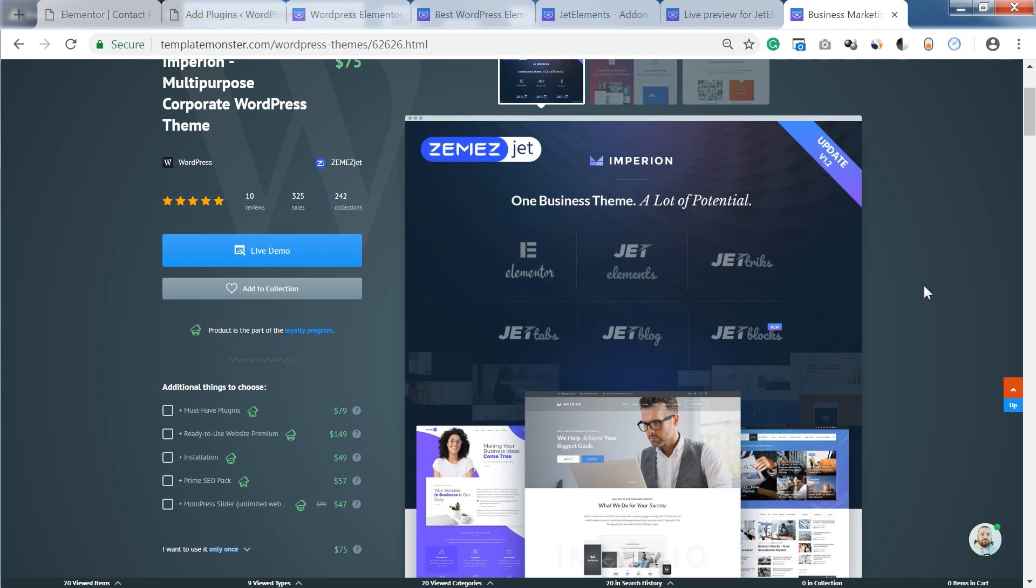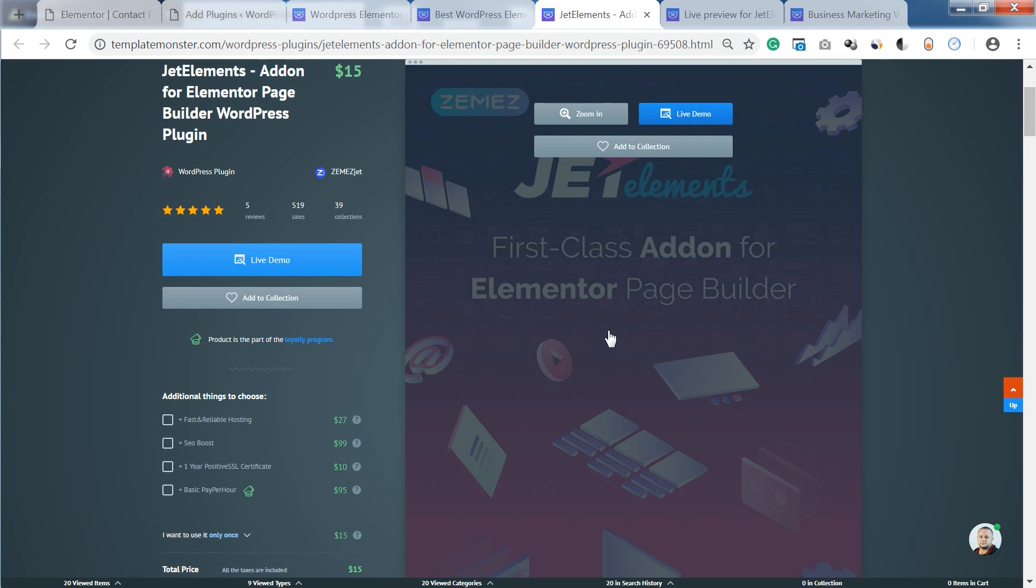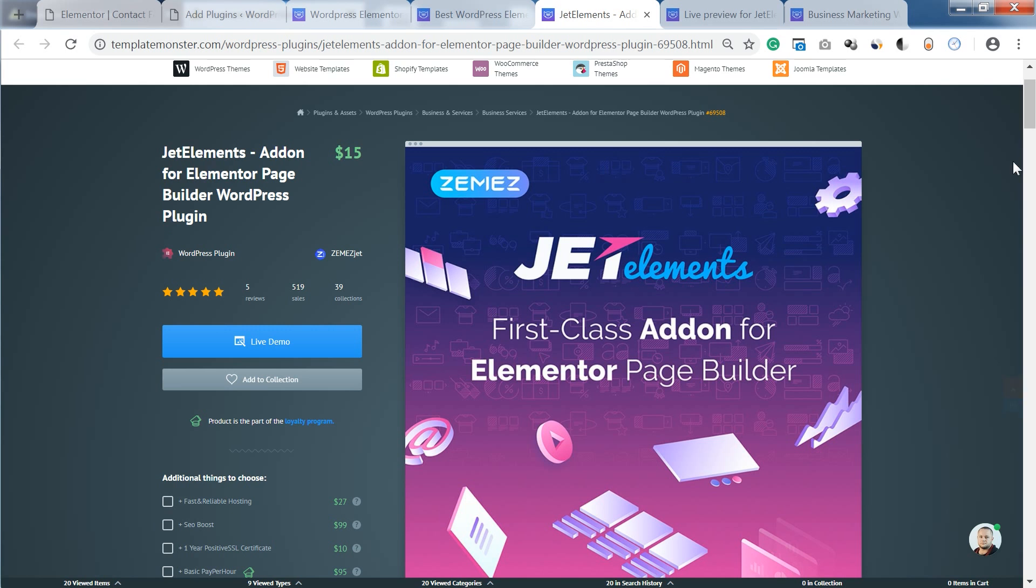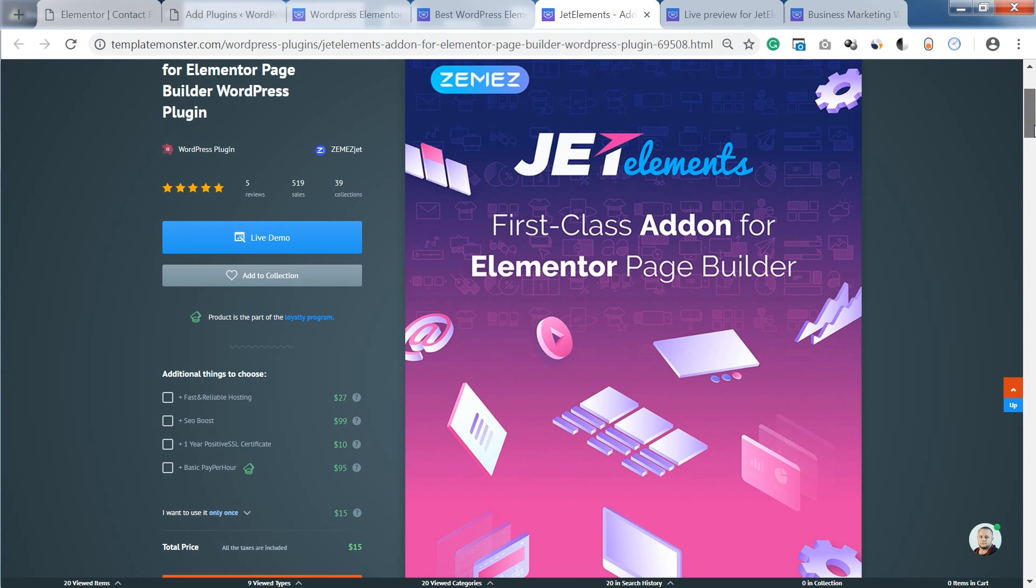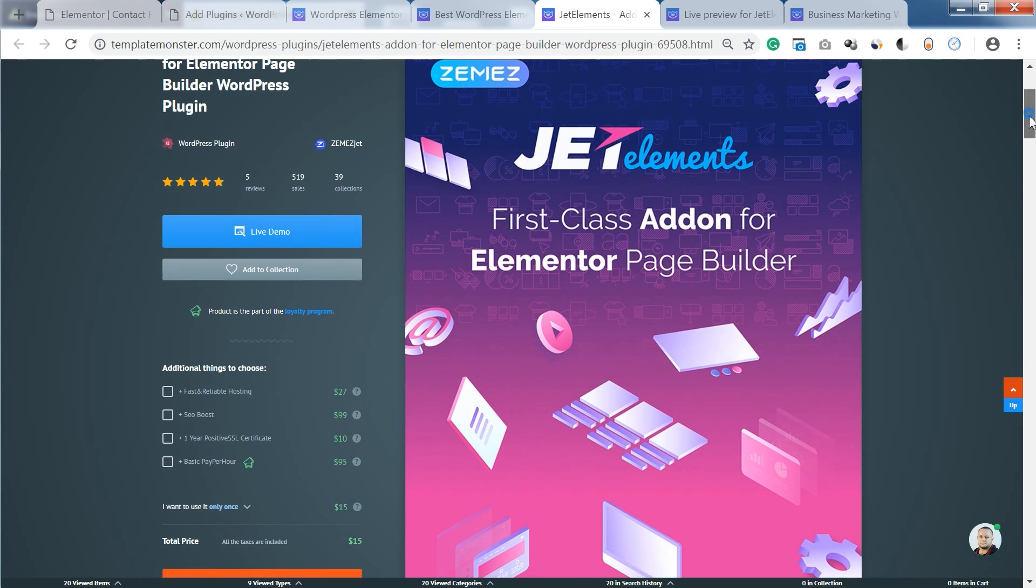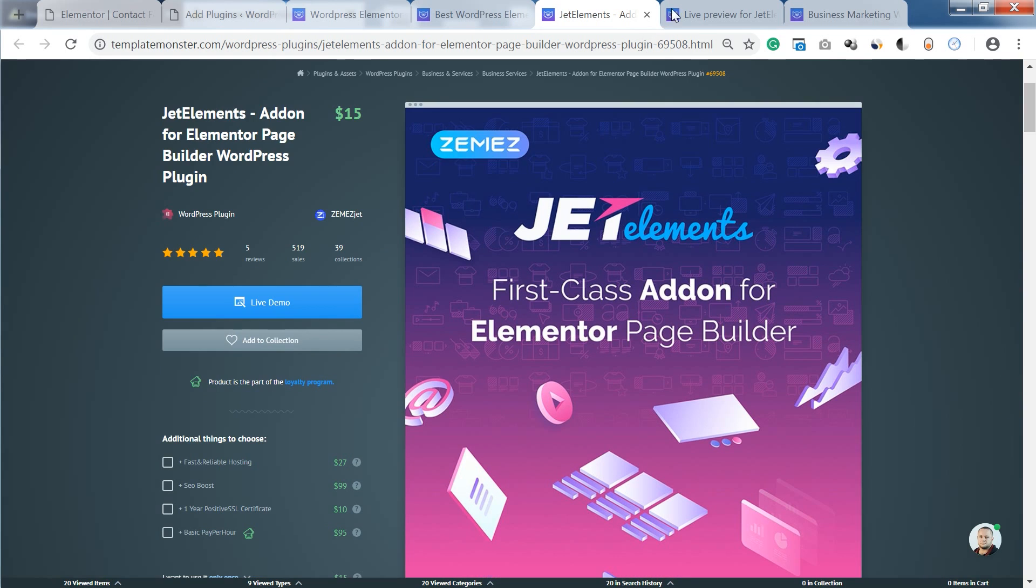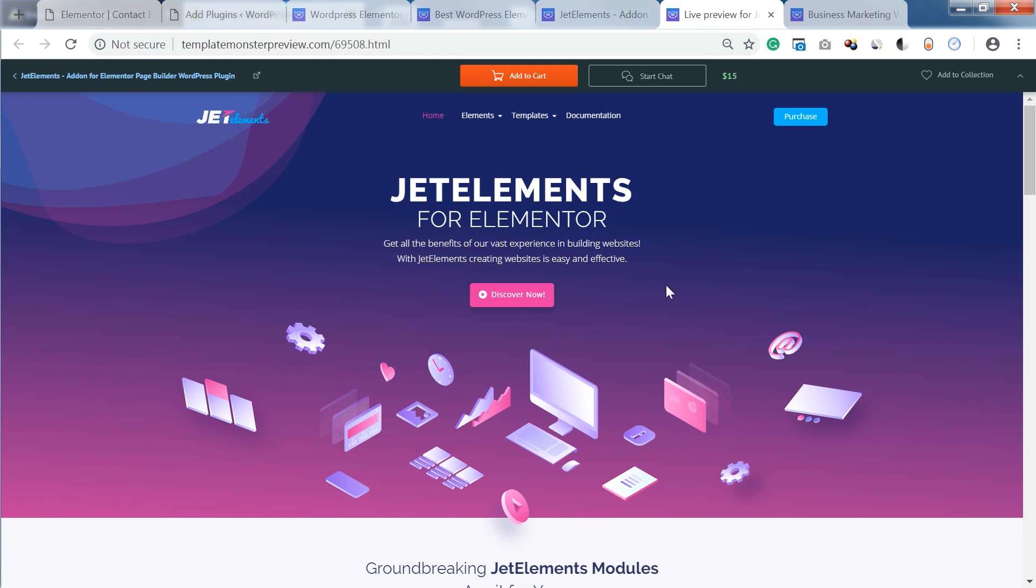which is called Jet Elements. This plugin allows you to expand the possibilities of your Elementor page builder, adding a ton of widgets and possibilities.